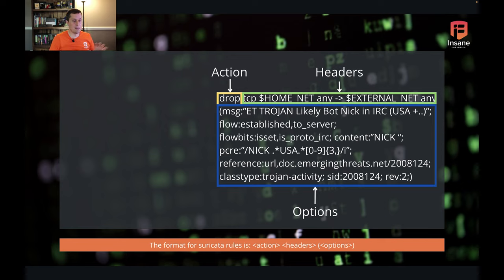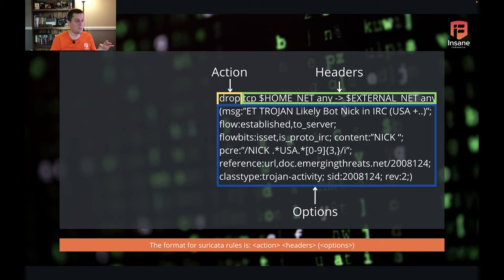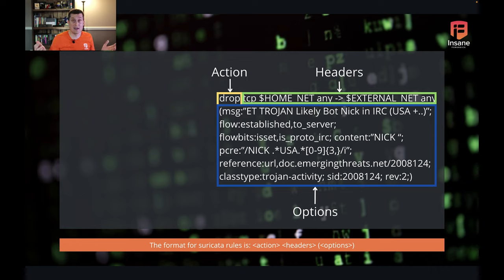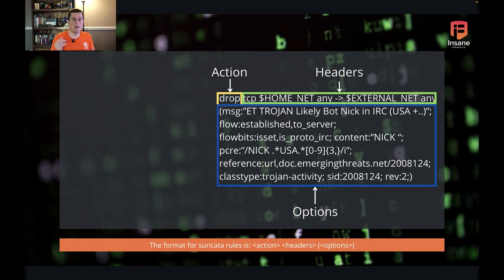Let's look at an example. This example rule came from the Suricata documentation page. Our action here is drop — we'll talk through different actions — but our action is drop. Then we have headers. On these headers we have the protocol, we have the source and destination IPs and ports, and then we have the direction. We'll dive into each of those later. And down in that blue box, you have the options, which includes everything from metadata down to the specific bytes and bits we're going to match in the rule, and in this case, a regular expression.